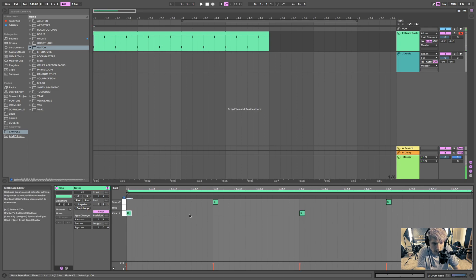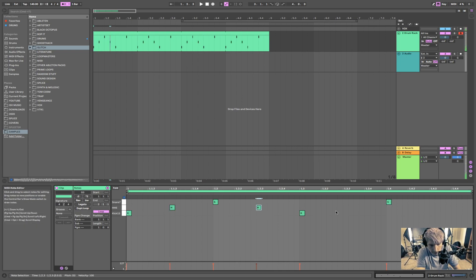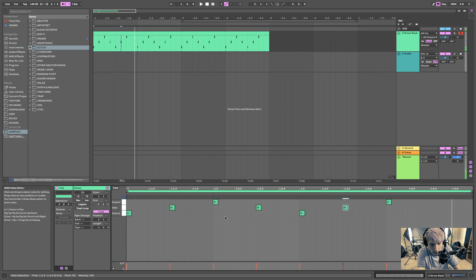And then hi-hats on the and — wait, that's not what I wanted to do.